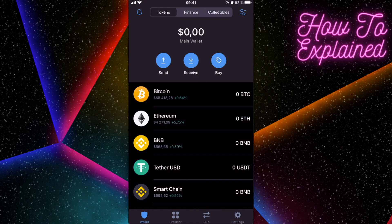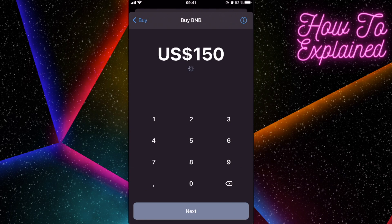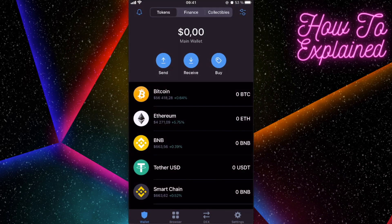First, you will need to have BNB or smart chain coins, because this Breeze token has a contract with the Binance smart chain. To do this, you can click on 'Buy BNB' and enter the amount and buy it like that.